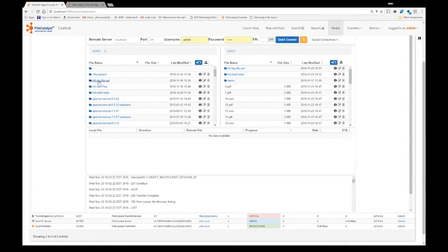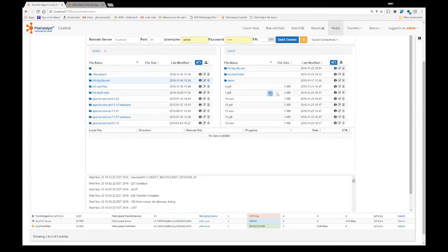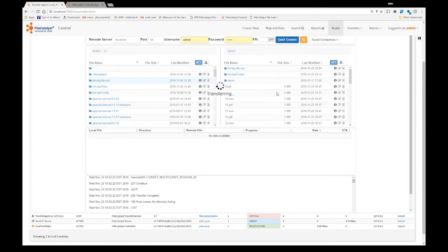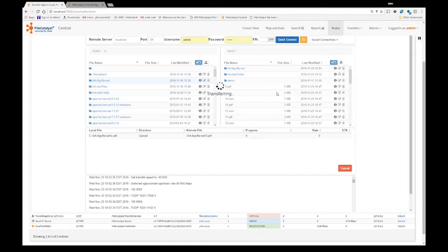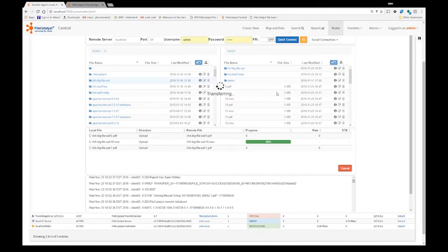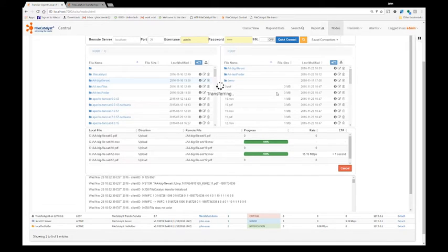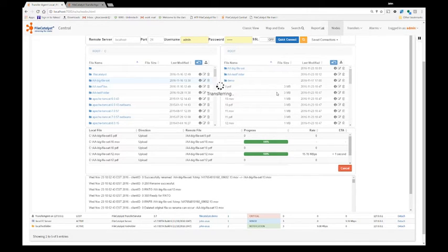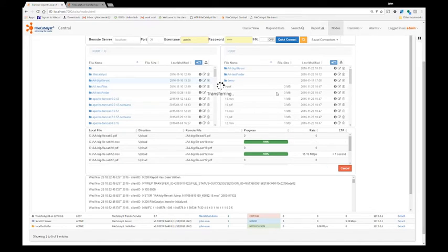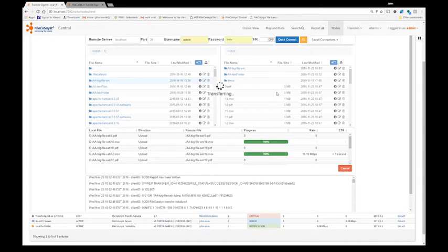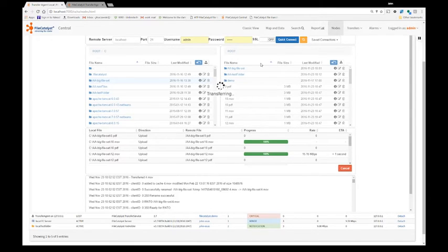This process is also can be done through a command line script. That means you can actually create scripts and or automated tasks that will transfer files within your command line. The visibility of all the transfers via command line or even a rest calls are still done in central like normal. You would see any other transfers.